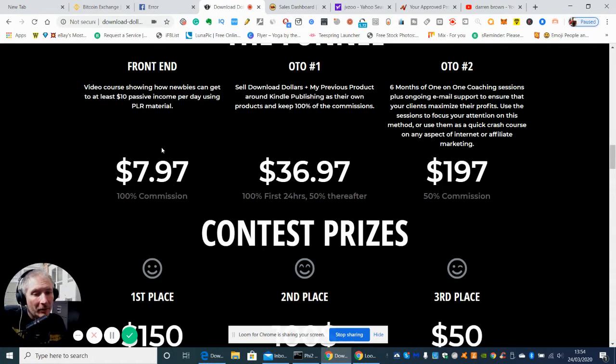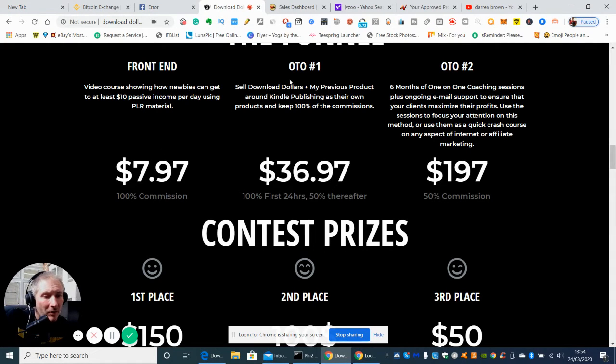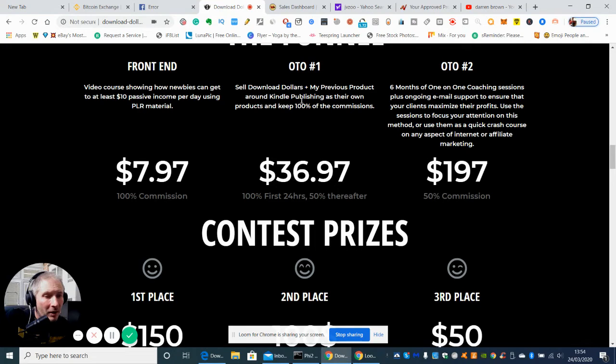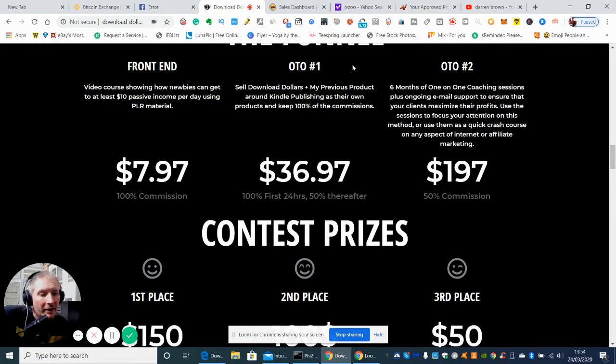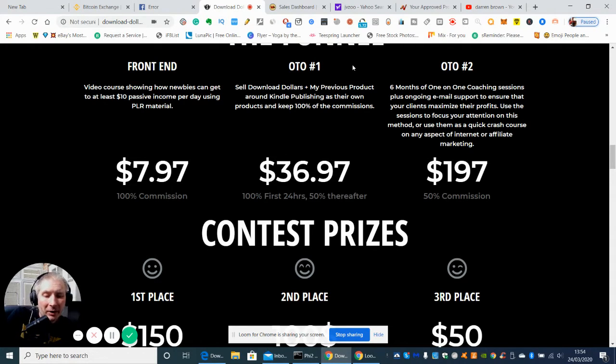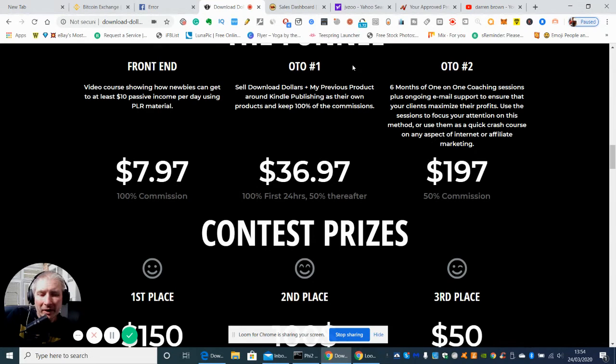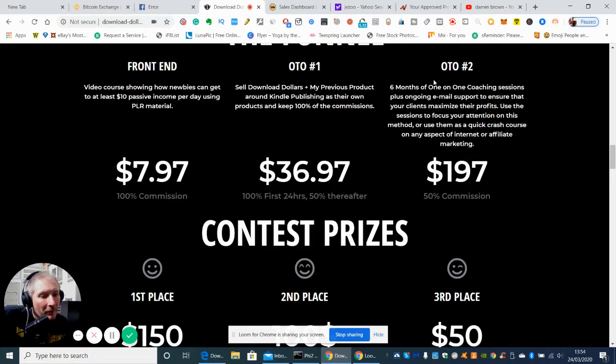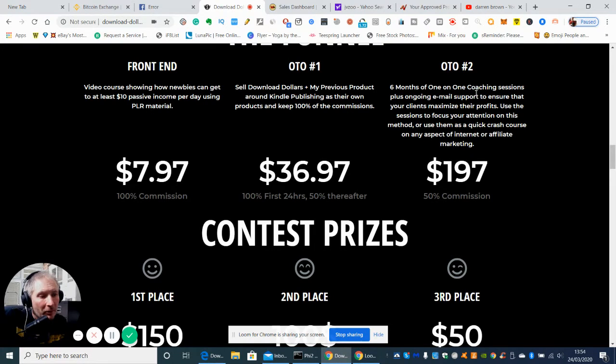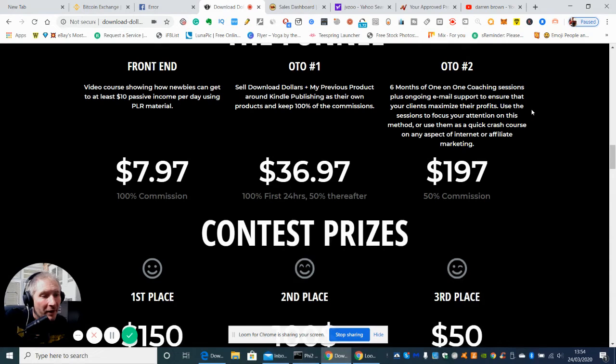So yeah, that's definitely worth it and then he's got the OTO1 which is sell Download Dollars from his previous product around Kindle publishing as their own products and keep 100% of commissions. So he's obviously got some under the wraps secret niche that he uses which he can guarantee making money from, and then the OTO2 which is six months of one-on-one coaching sessions plus ongoing email support to ensure that your clients maximize their profits.